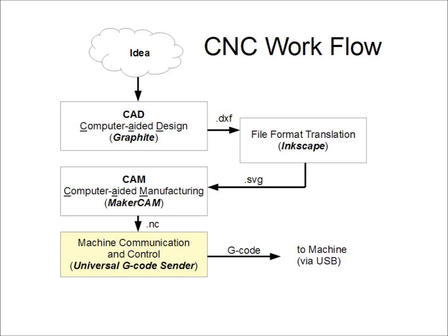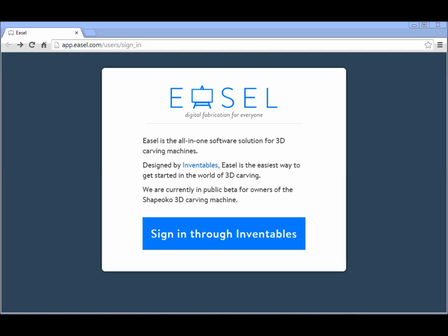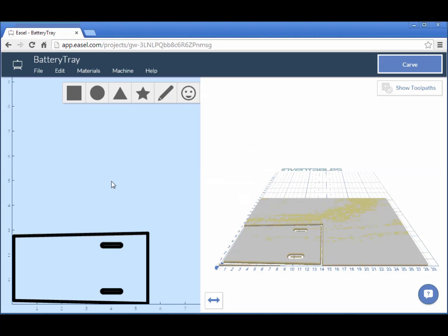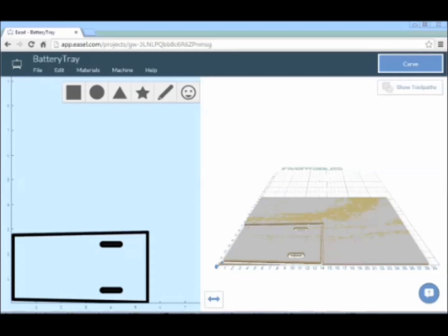But first, it's worth noting that Inventables is developing a program that combines all of these functions into a single, free, cloud-based program called Easel. It's still under development and doesn't quite meet my needs, but it's getting better all the time.